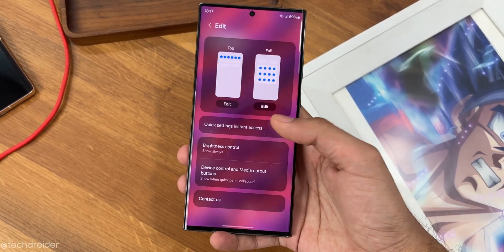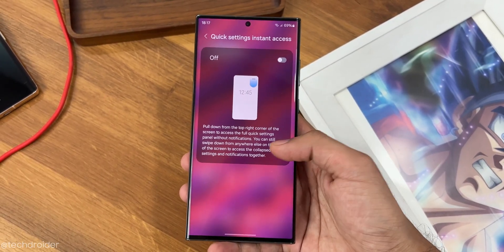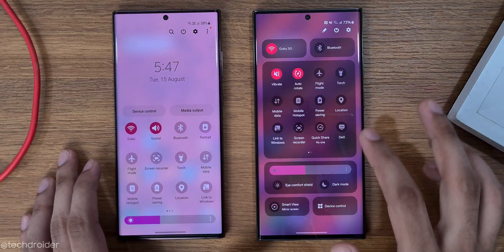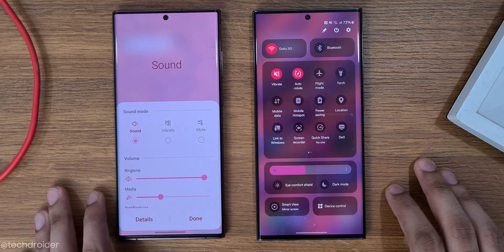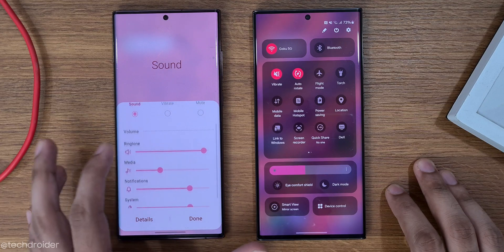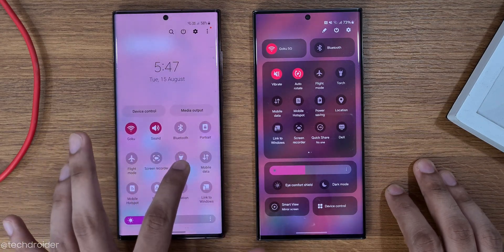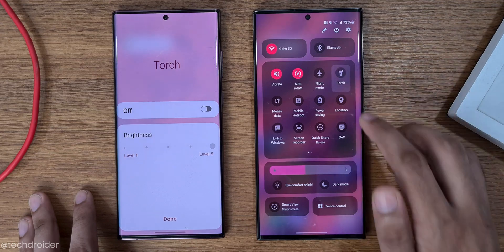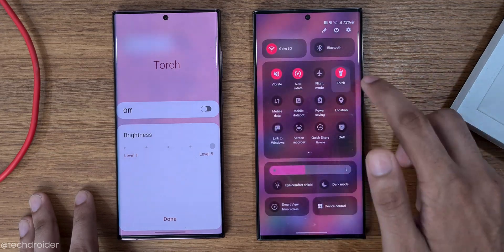The sad part is you cannot expand the quick settings by tapping on the tile name — for example, the sound tile won't expand — which was a feature in Samsung One UI 5.1. I hope they'll bring it back, but as of now the tap-on-name thing is gone.